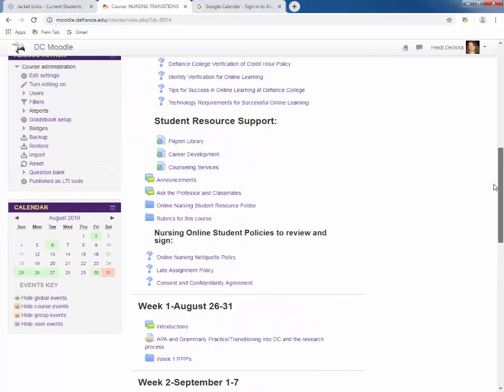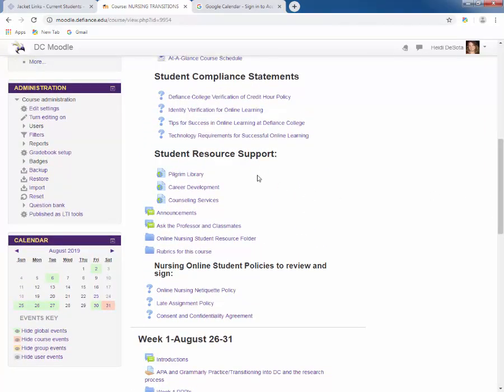I want to point out this section here that says Student Resource Support. There are links to support available here at the college — the library, career development, and counseling services. Please take a few minutes to click on those and see what is available to you free as a DC student. I will not go into detail here as that will be covered in another section of your orientation.